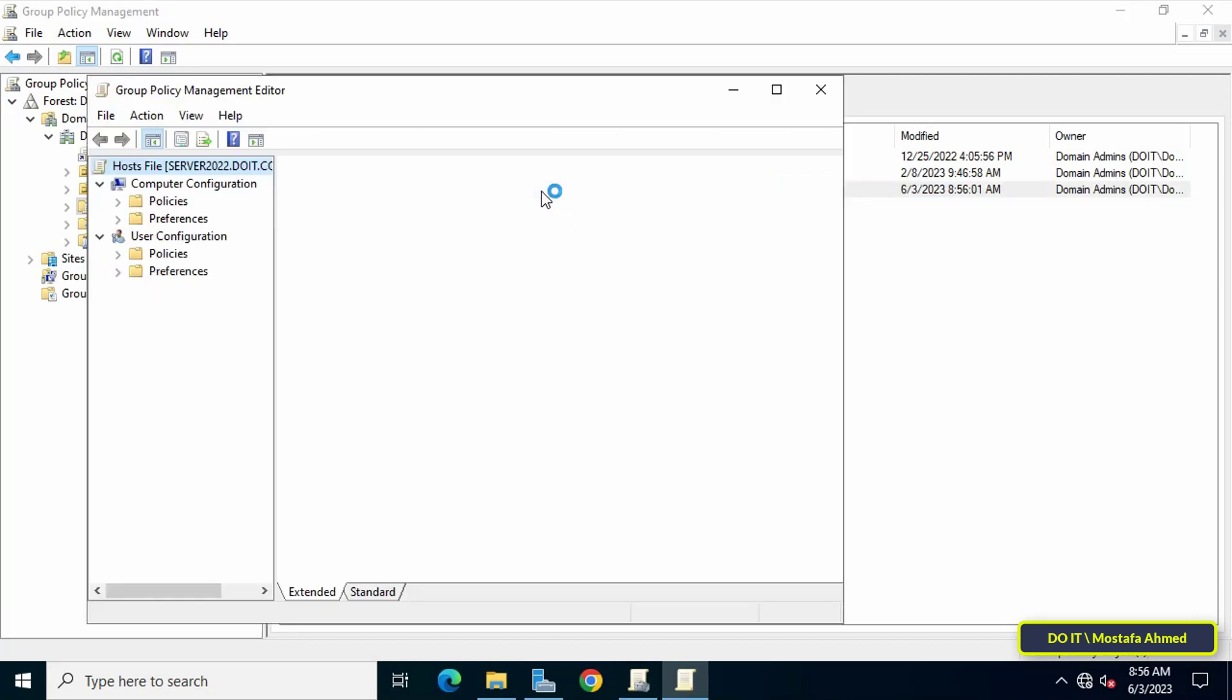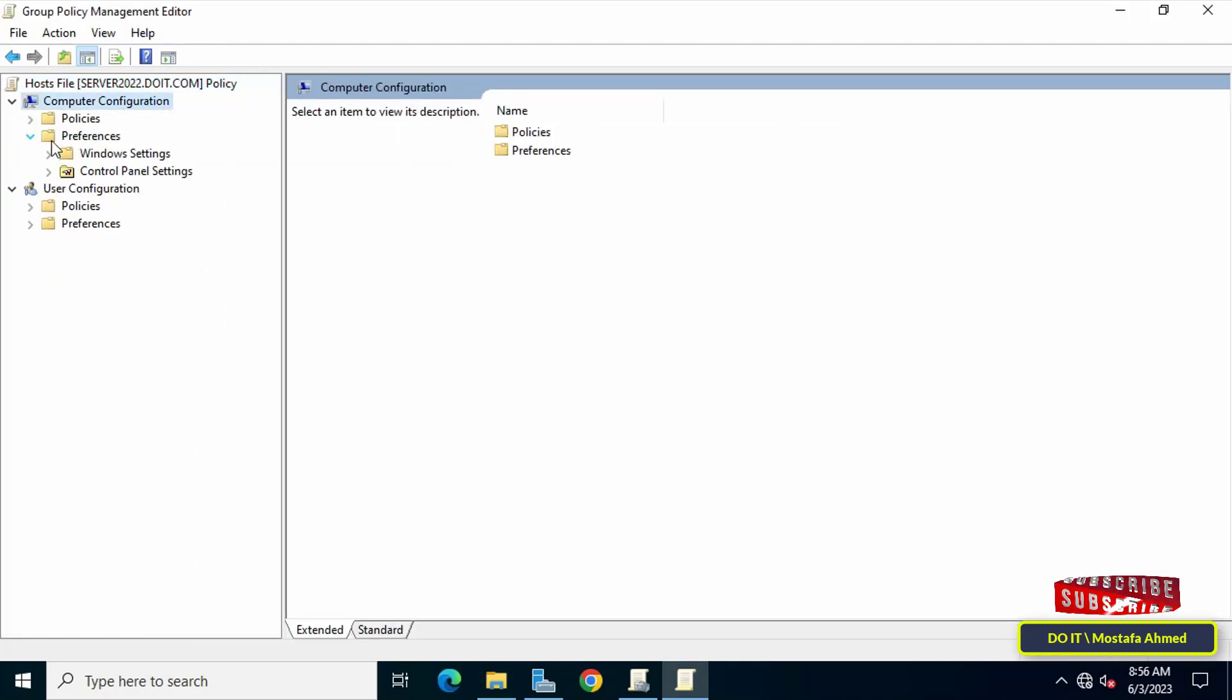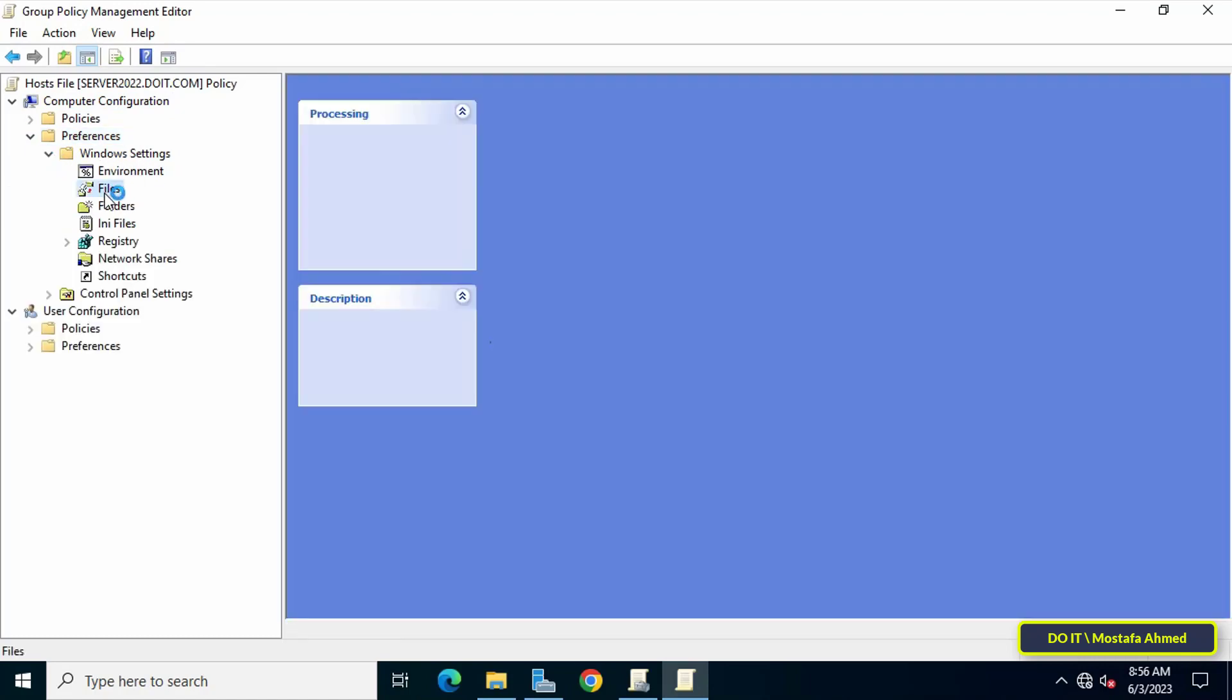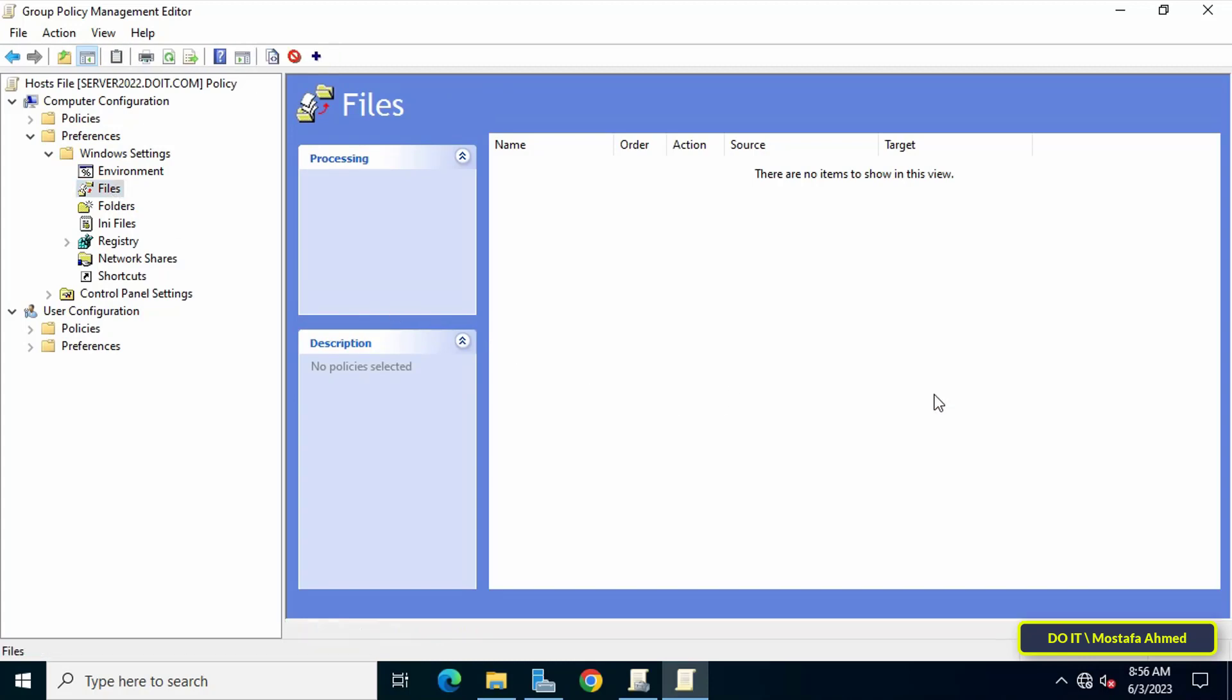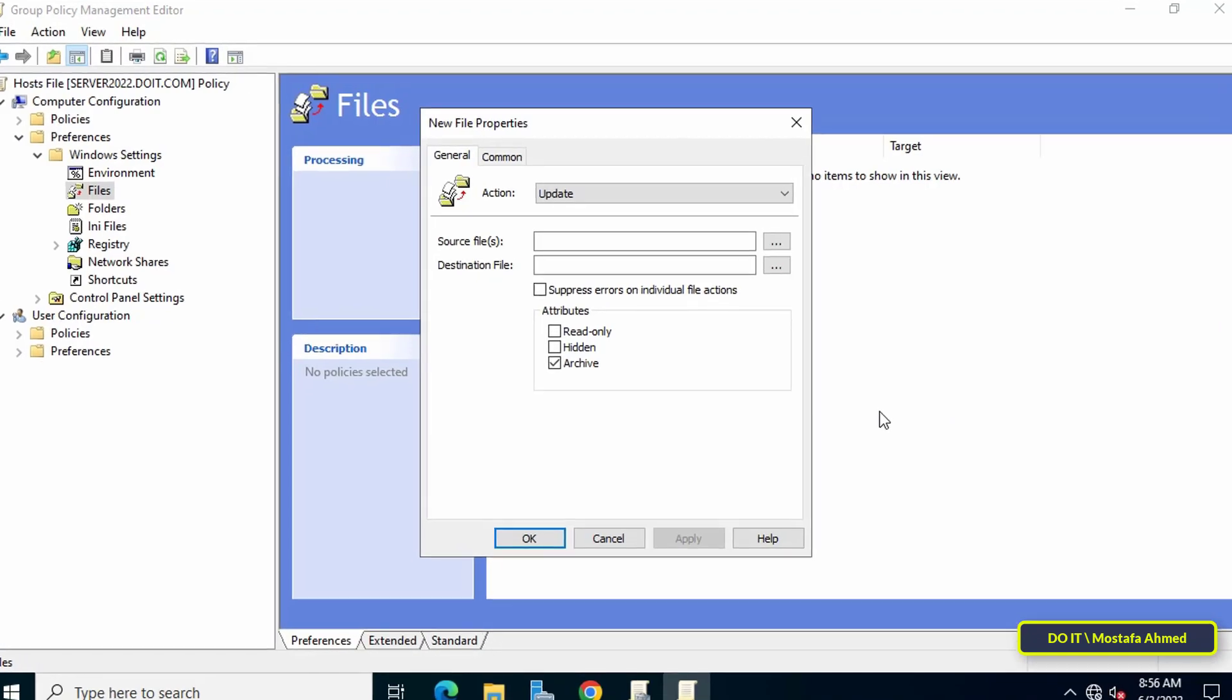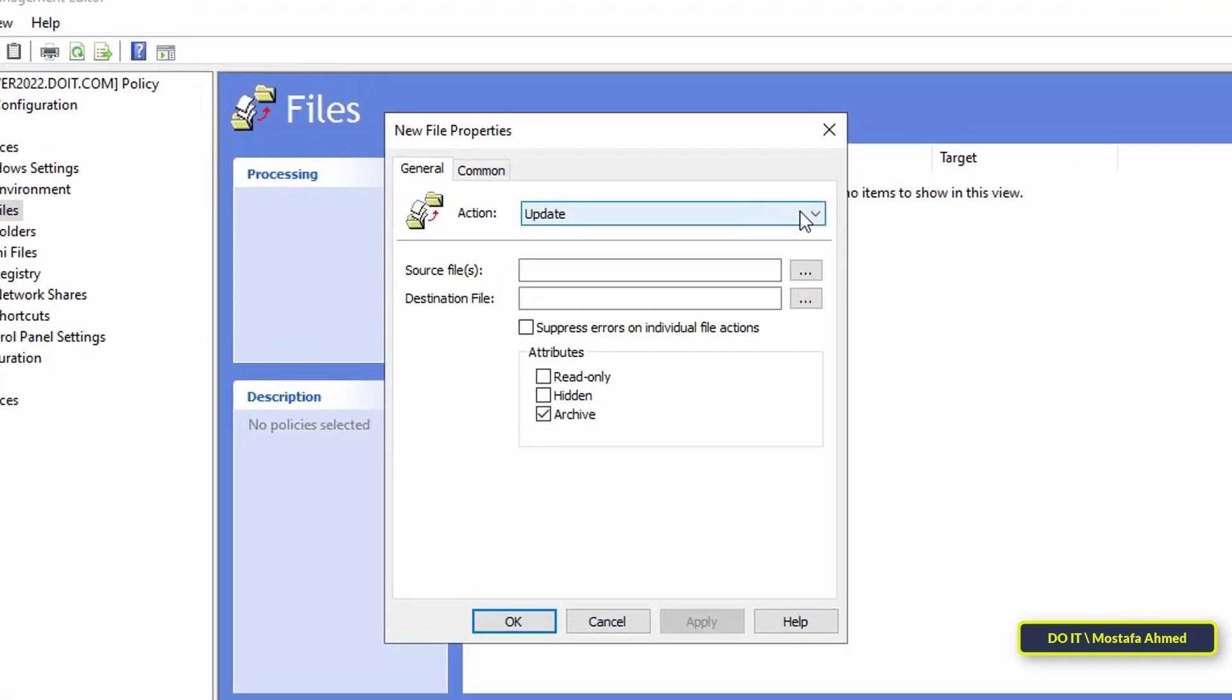This will open the Group Policy Management Editor window. Then go to the left side and under Computer Configuration expand Preferences folder, expand Windows Settings folder, then click File. Then turn to the other side and click right mouse button and from the menu click on New and then click on File.